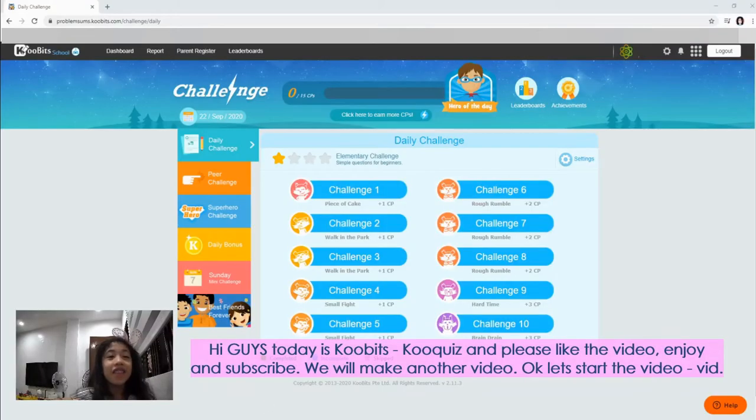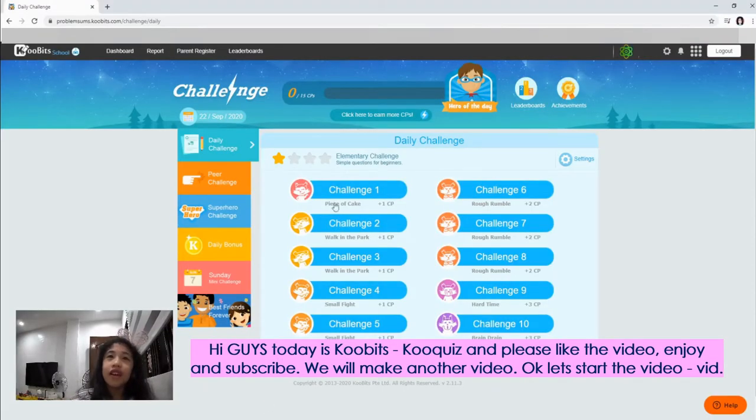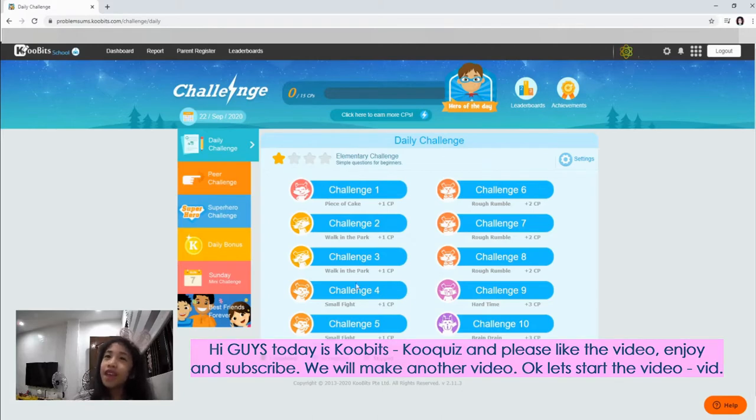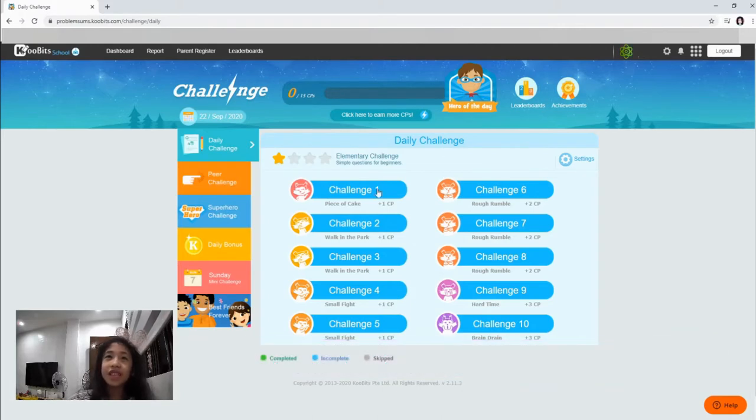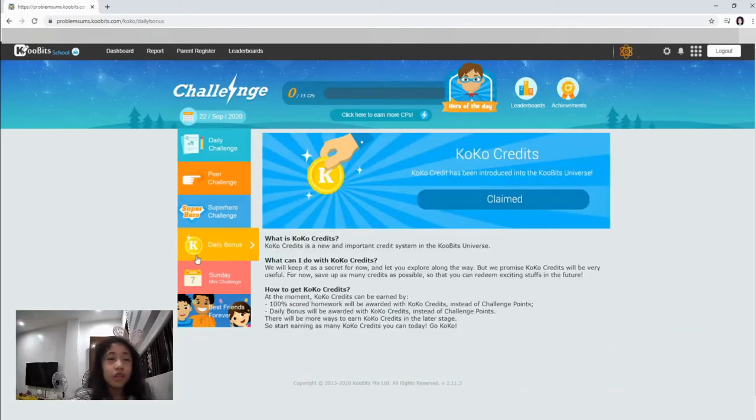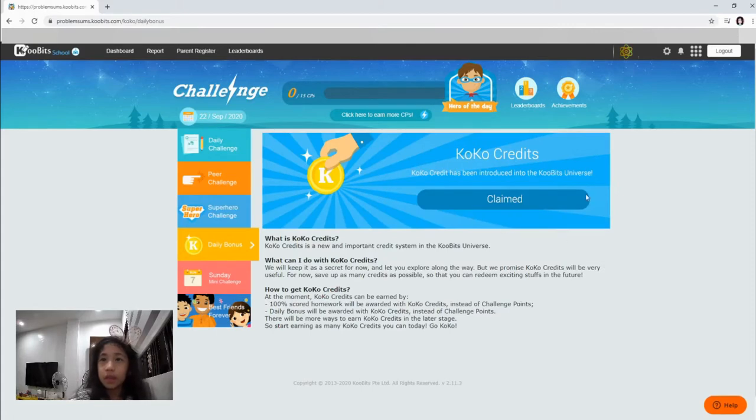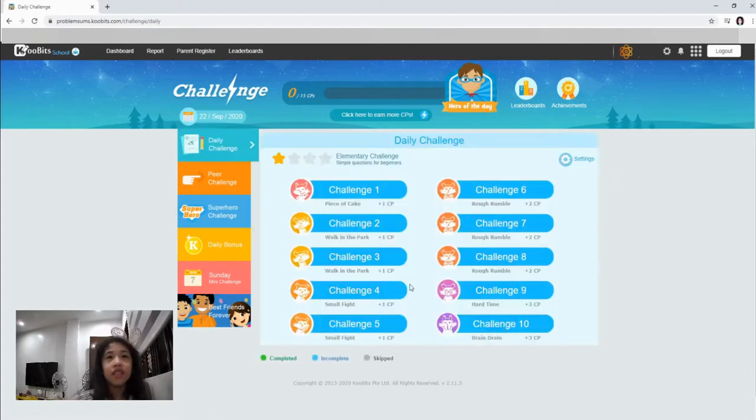Hi guys! So we are gonna play a little daily challenge before we play. You go to daily bonus. You claim as you see I claim. Okay, now let's start.